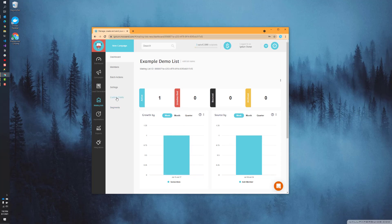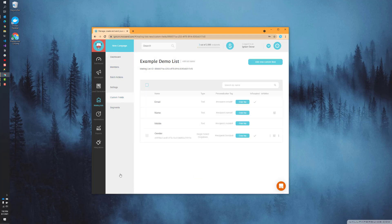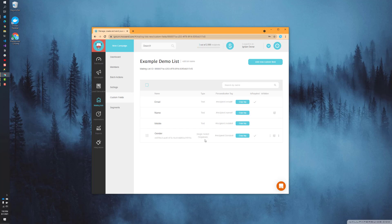Today we're going to be looking at custom fields. To manage those, all you have to do is click on custom fields, and this will list out the custom fields that you may have already. In this case, I have one for gender. This also lists out non-custom fields, ones that come out of the box as well.